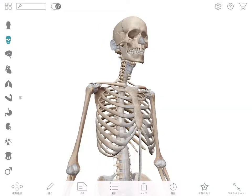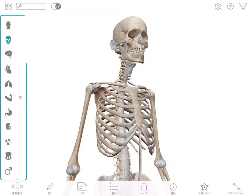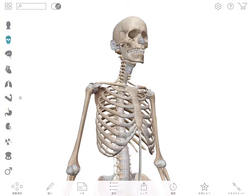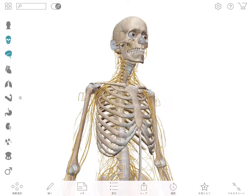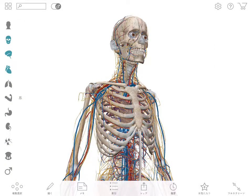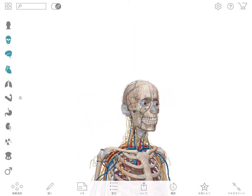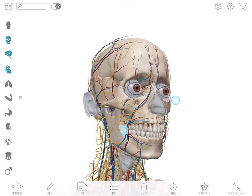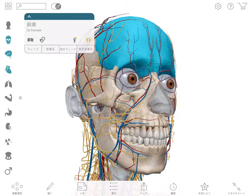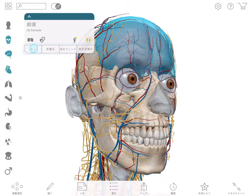Once in a view, there are several ways to add or remove content. The system tray is a broad stroke that will let you add or subtract entire systems. You can individually fade, hide, or show any structure in a view using the buttons in the content box.